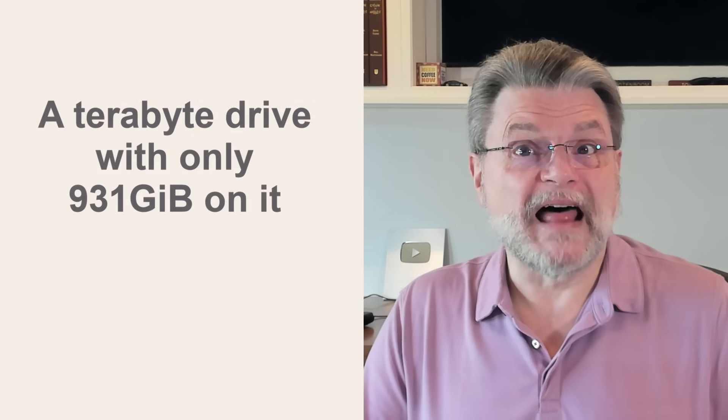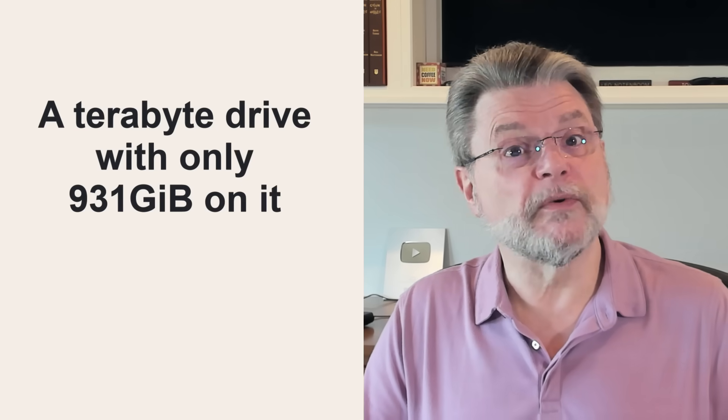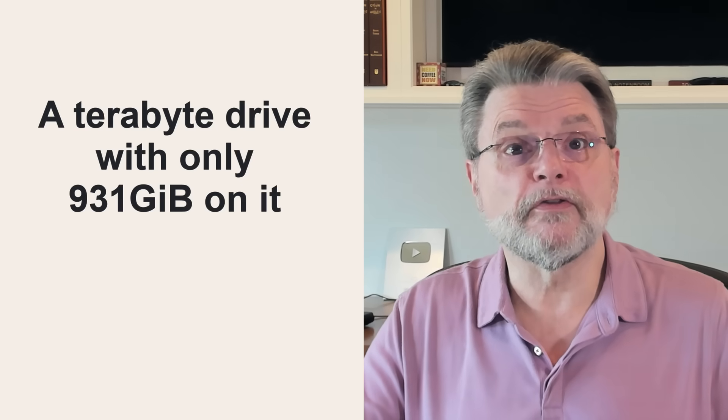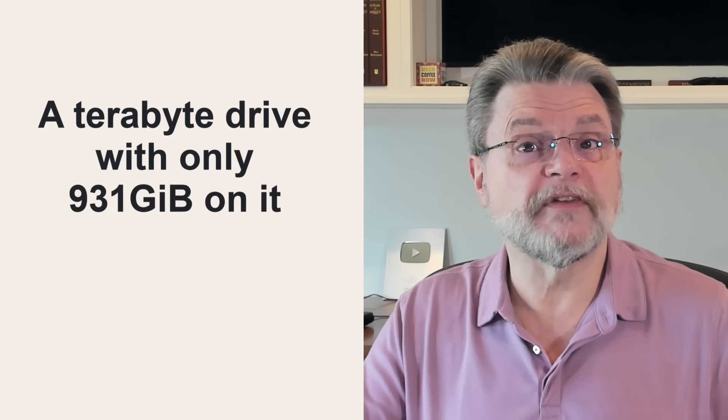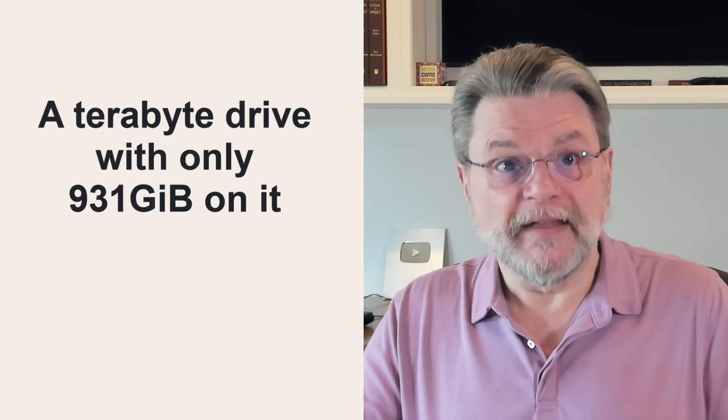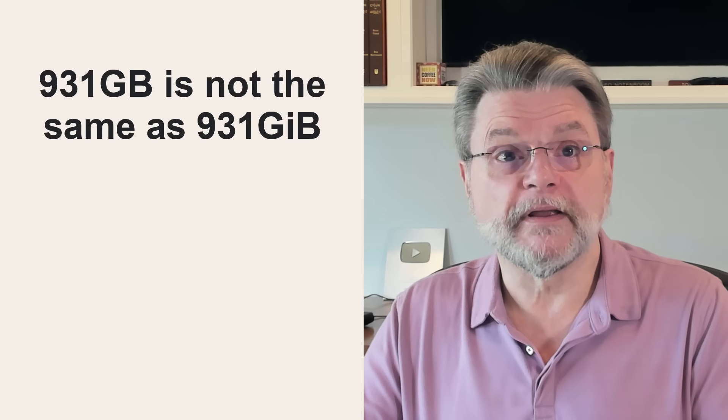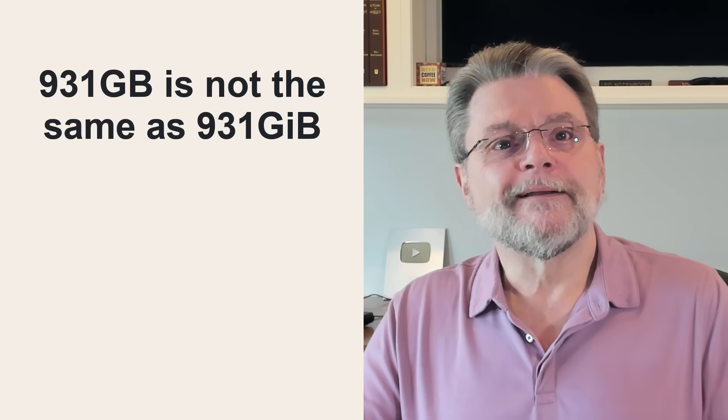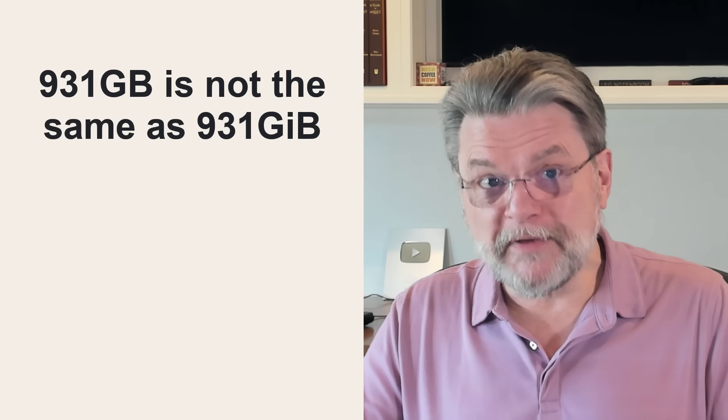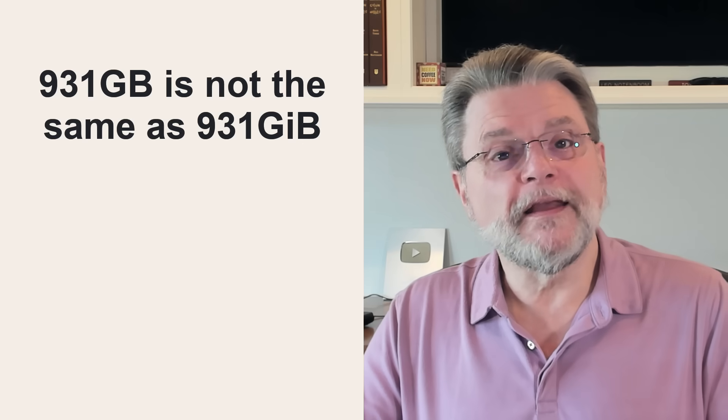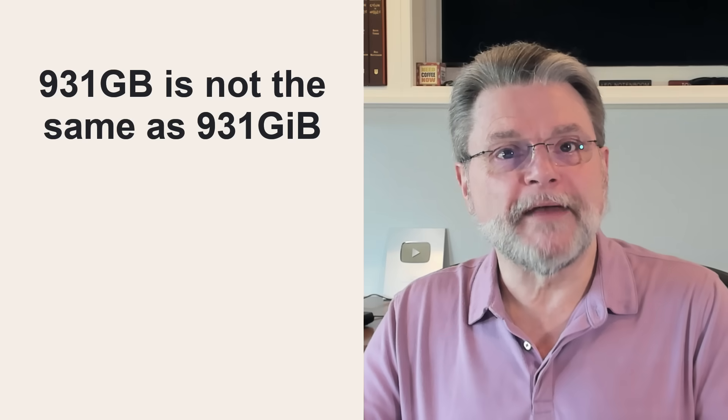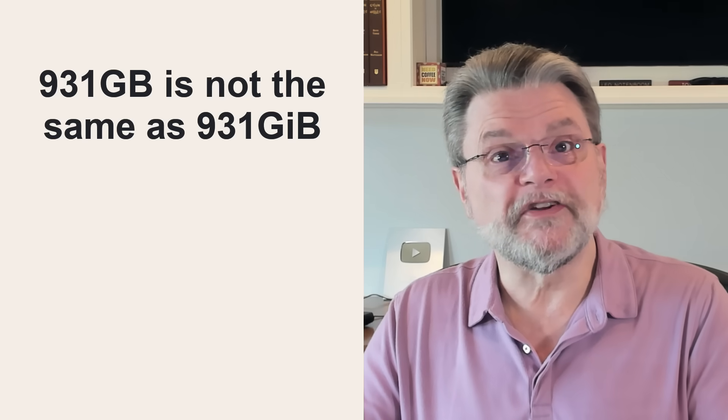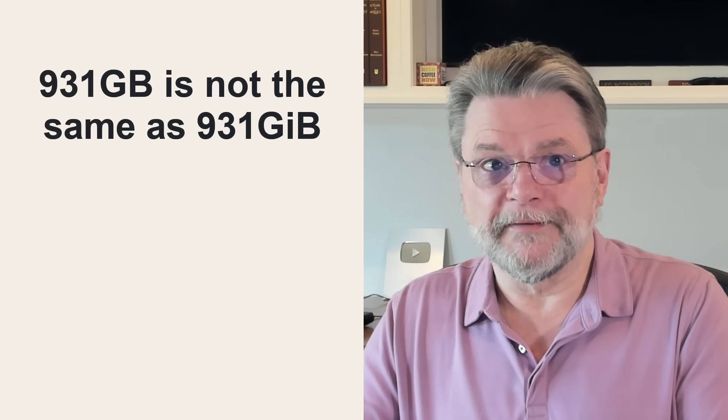So what this means is that these salespeople weren't really lying when they told you a terabyte drive that has only 931 gigabytes of data on it. If anything, it's the manufacturer's failure for failing to use the new, more accurate term that leads to the confusion. Because 931GB is not the same as 931GiB.